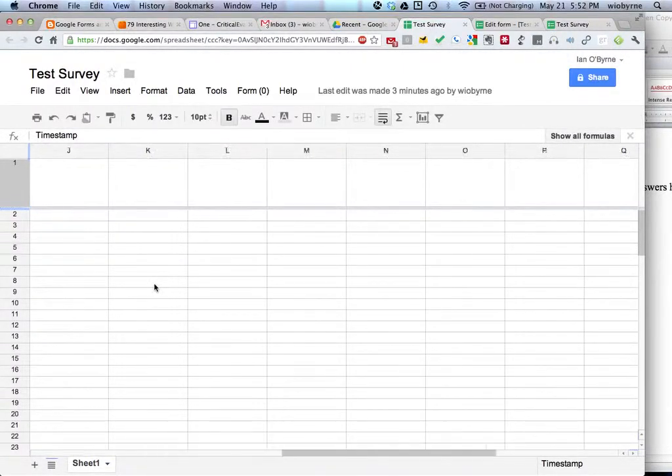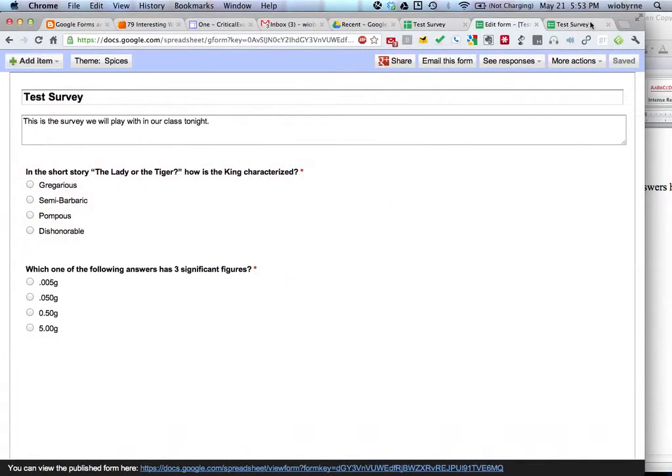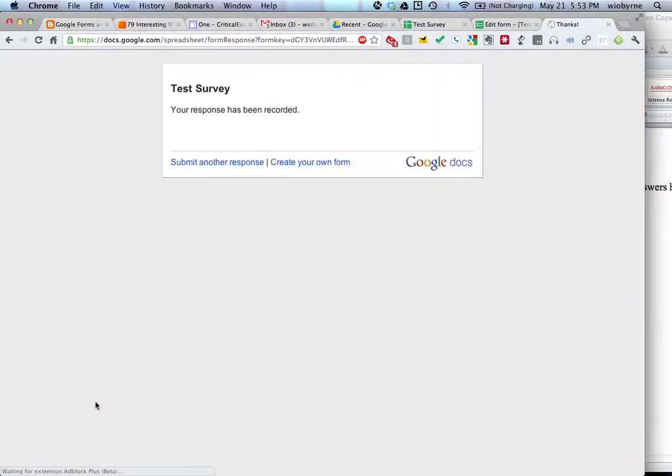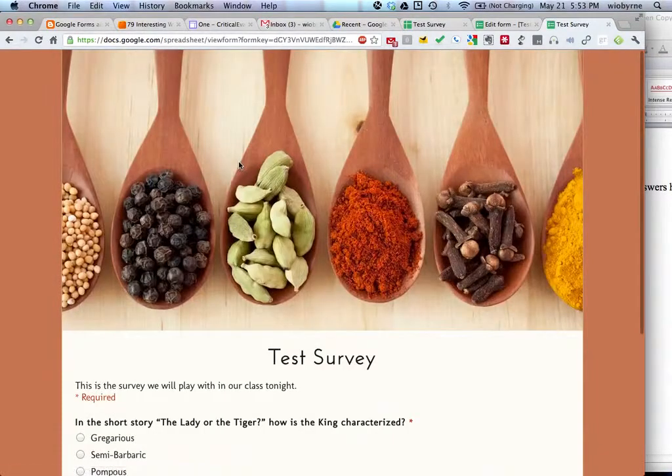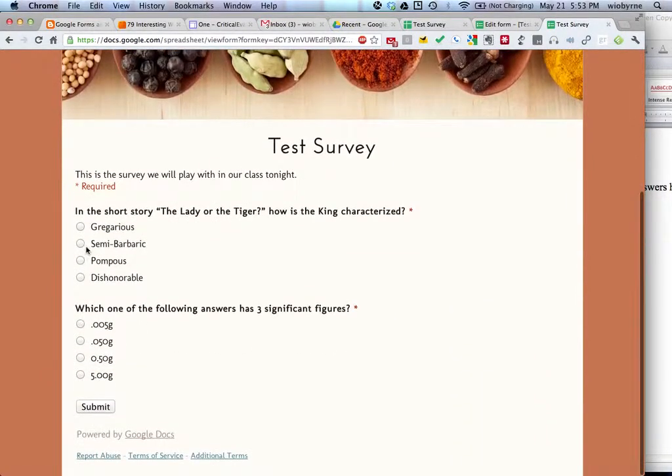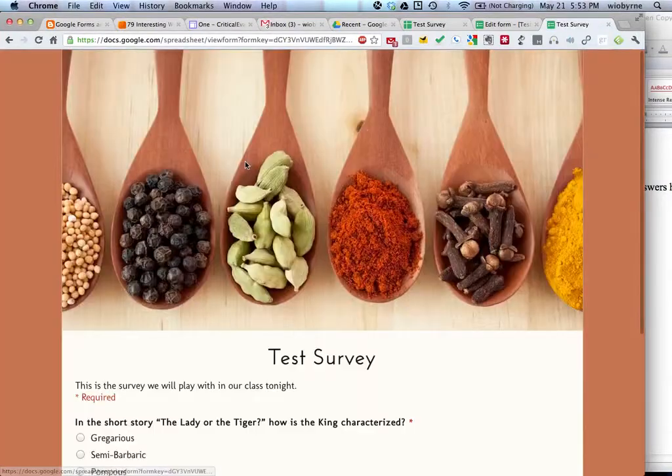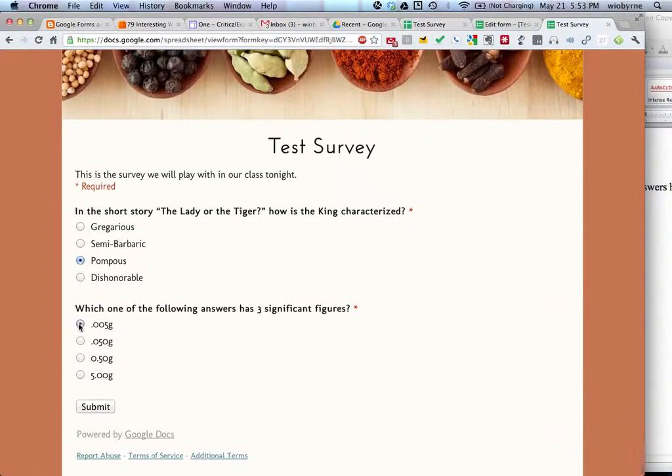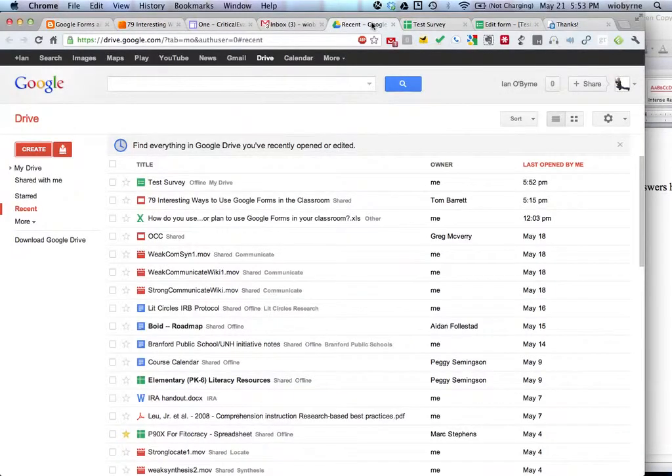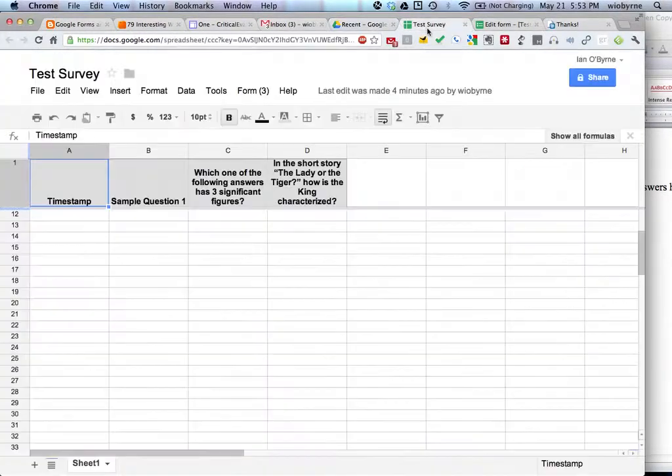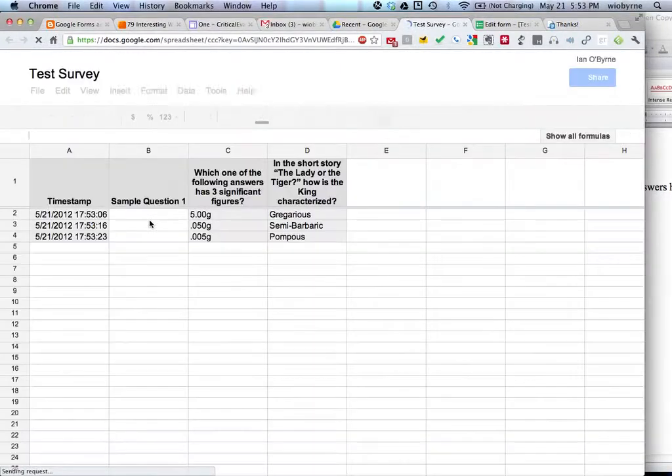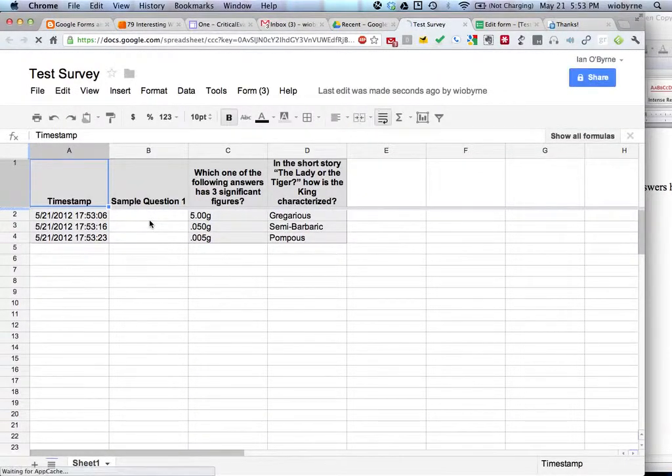So what I can do is if I go in and I said gregarious and I said submit, your response has been recorded. Submit another response. And you can set this up in the settings to change it. I'm going to say semi-barbaric. And then I'm going to submit another one. And I'm going to say pompous and submit. And then if I want to, I can create my own form. So I can go back in here and have my data. Oh, that's pretty cool.